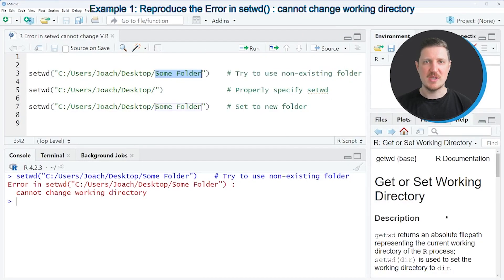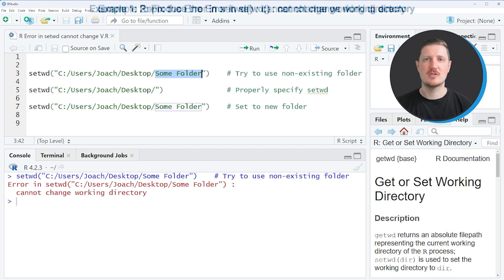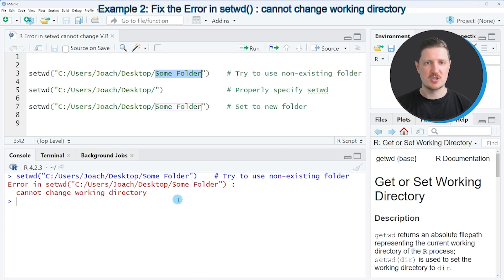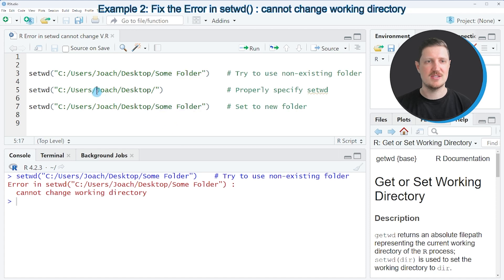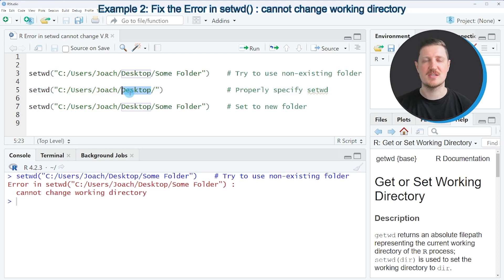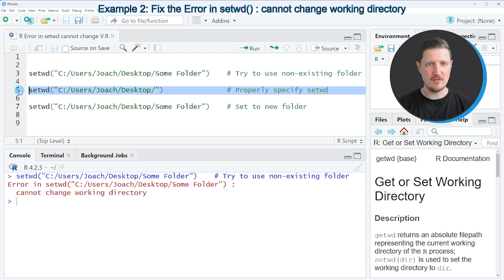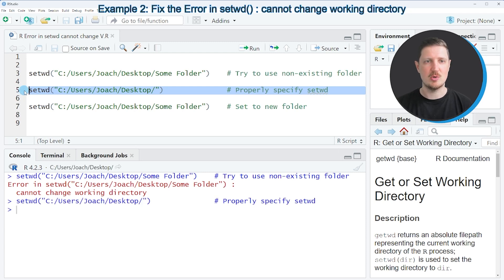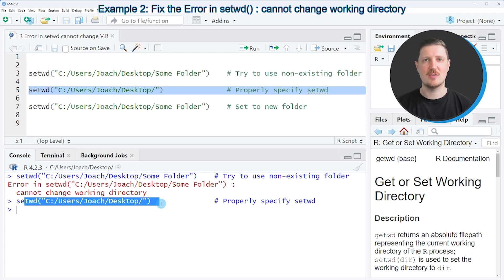So we have basically two options to solve this problem. The first option is that we use a different path, as I show you in line 5 of the code. So in this case, I set the working directory to be directly on the desktop of my computer. So after running line 5 of the code, our working directory is changed and we do not see any error messages anymore.